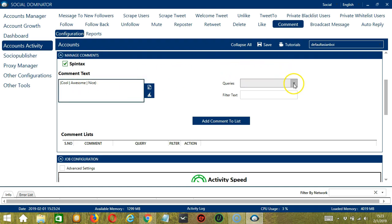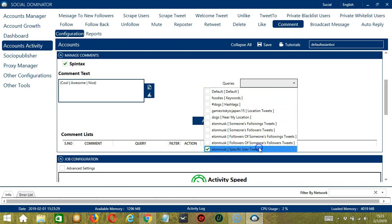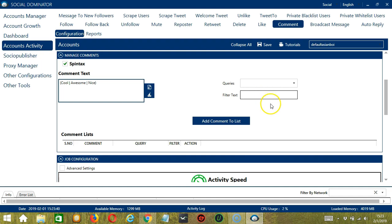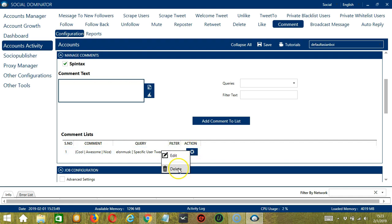For queries, you need to select according to the search queries configured earlier. Let's target Elon Musk's tweets — specific user tweets of Elon Musk. You may also filter text depending on which tweets you want to comment to. When you're ready, click add comment to list and it's automatically added in the comment list. The action button will allow you to edit or delete the comment.